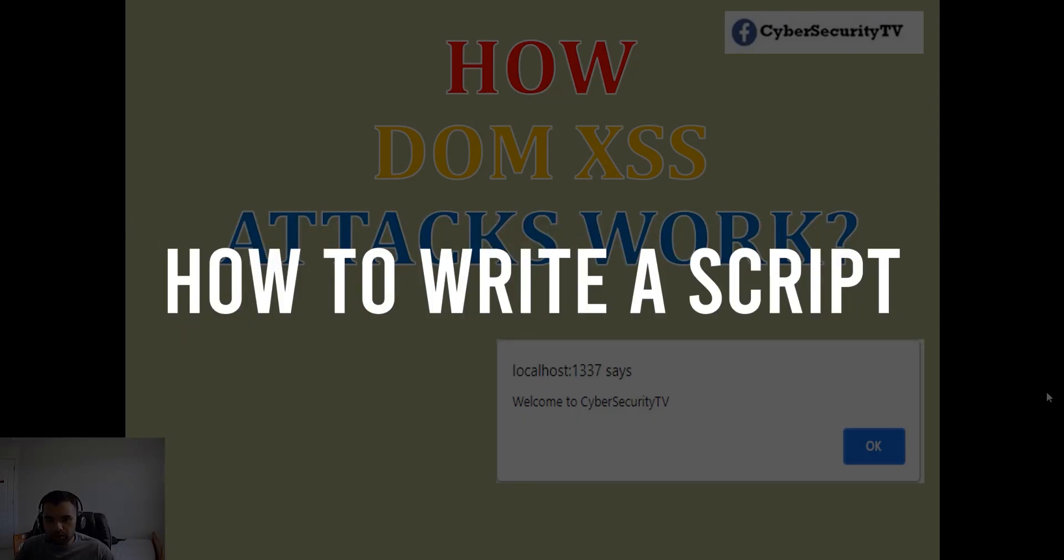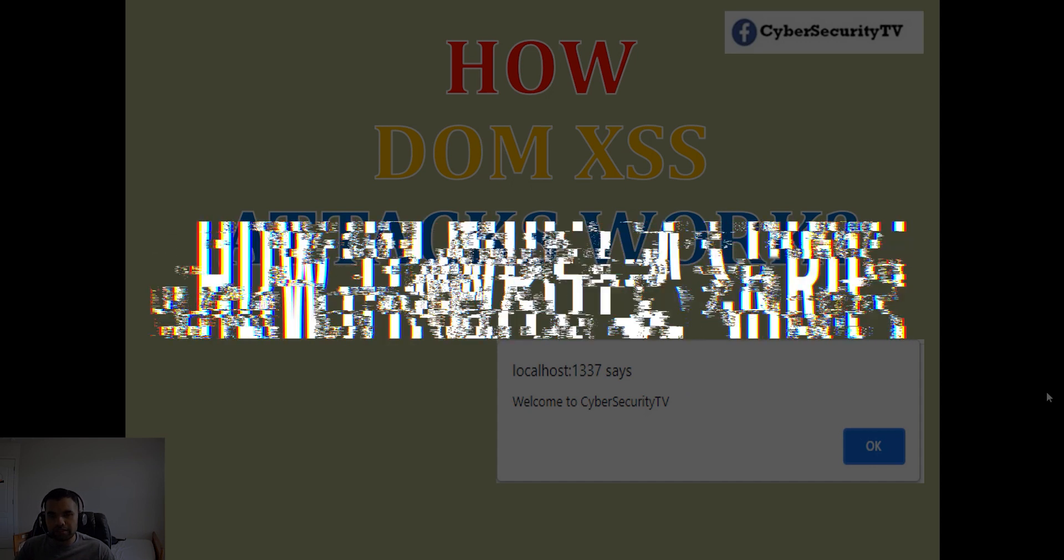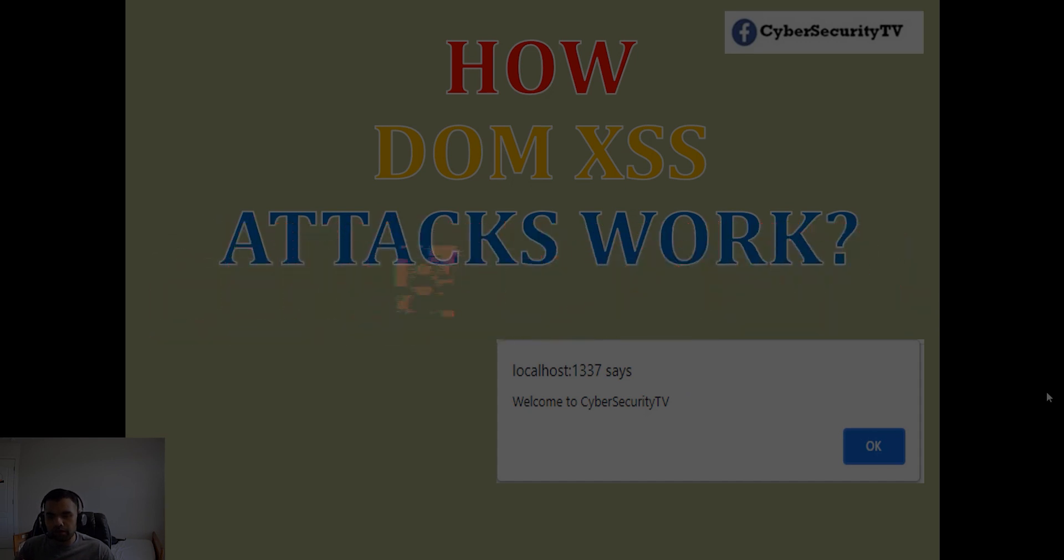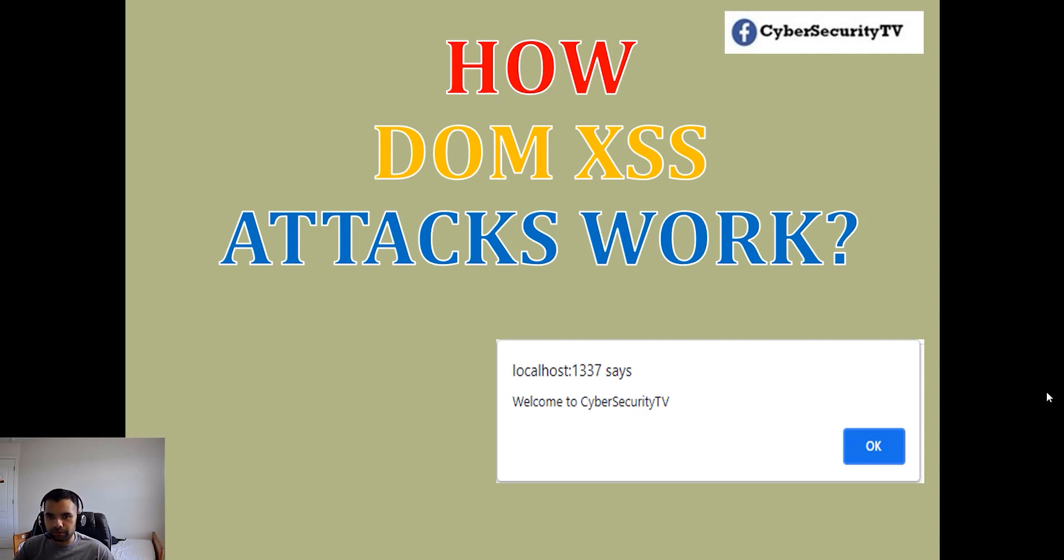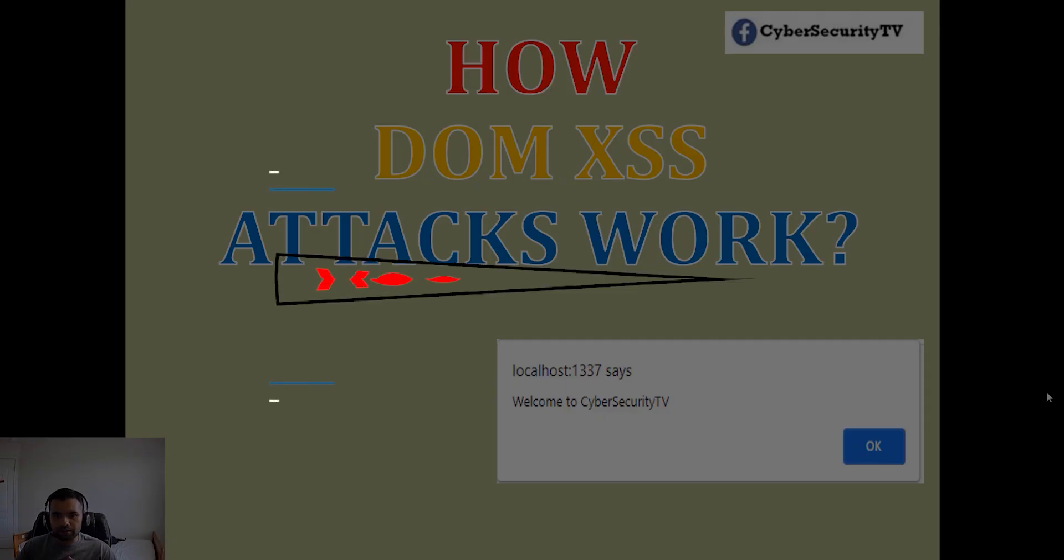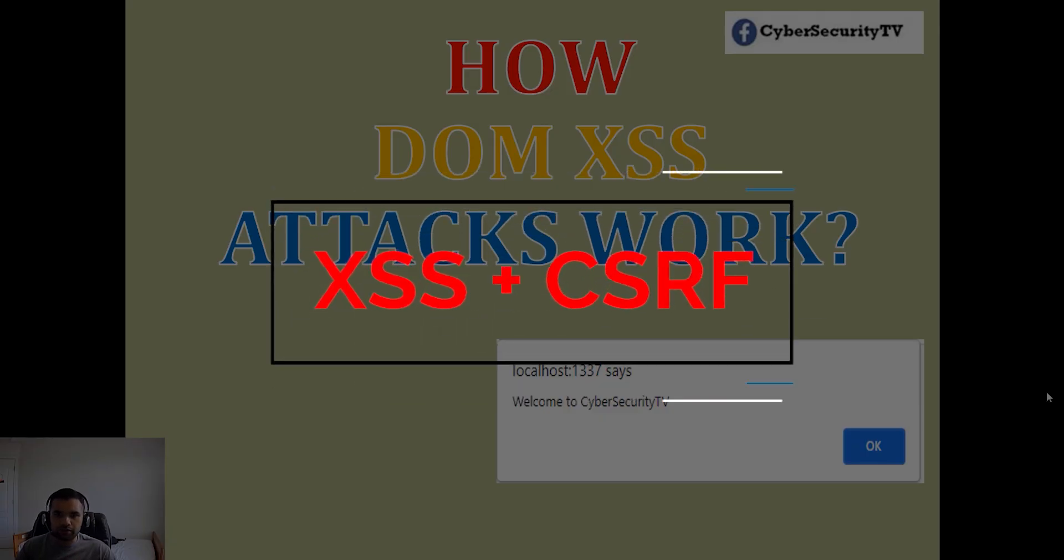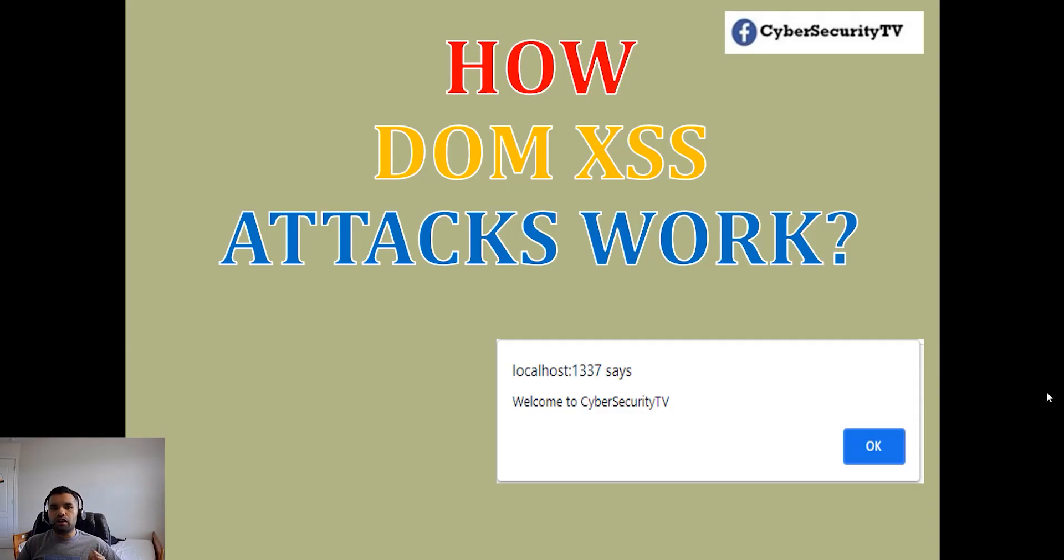In the next episode, I'm going to teach you how to write a script to steal CSRF tokens. Even if the application has CSRF protection, you can easily bypass it using cross-site scripting. We're going to mix XSS plus CSRF and see how it works in the real world.